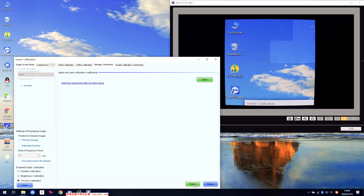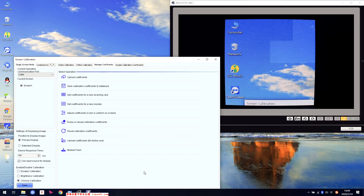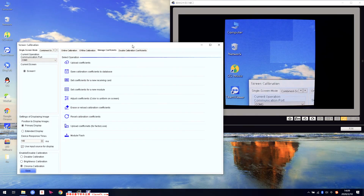That is all for the manual calibration — for the module and the cabinet. It is very useful for screens because a lot of time on the streets we see screens where we change a spare parts module, so the spare parts module brightness will be higher than others. We need to use the software to fix this problem — use Adjust the Coefficient for the module or cabinet to adjust the data stored inside the receiving card.